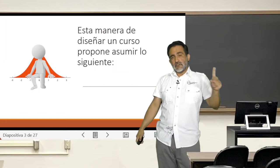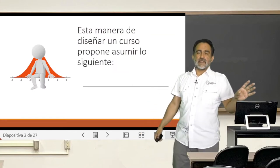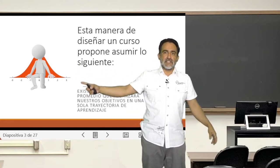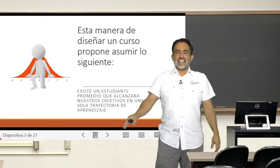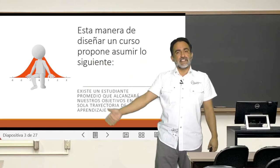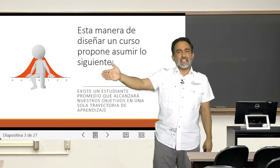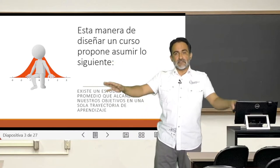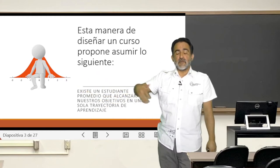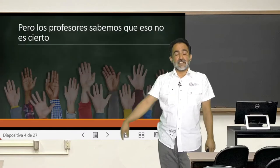That is part of a very important assumption: there is a kind of average student for whom we are offering a single learning trajectory, with the same set of classes and the same set of activities, assuming that they all learn the same way. As neuroscientists and professors know from experience, that is totally away from reality.